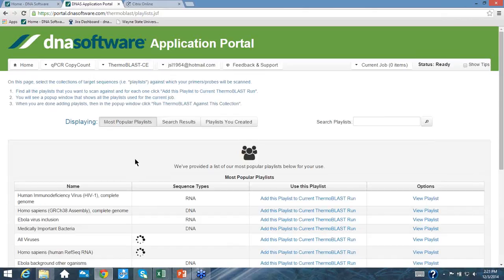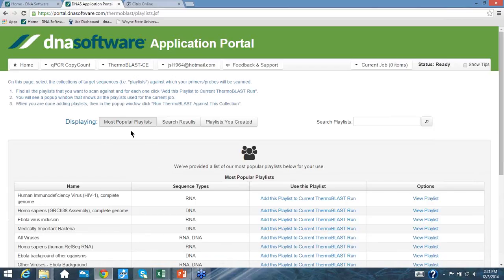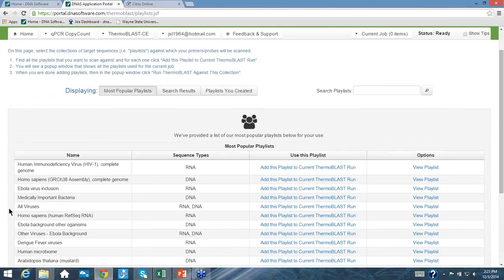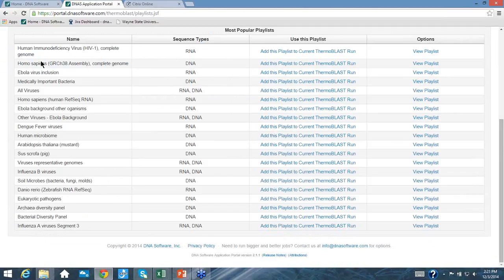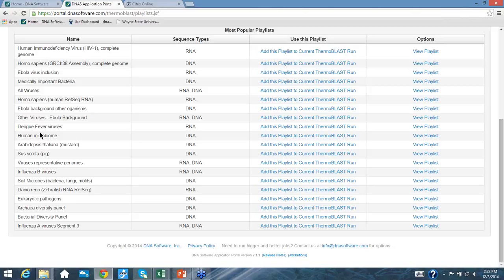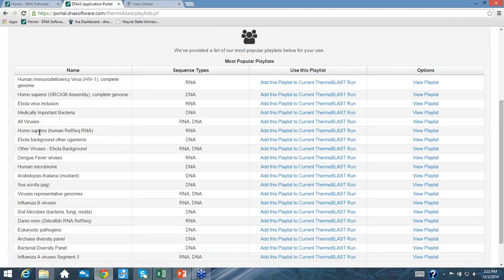The playlist selection page shows the most popular playlists. Scrolling through, you can see: the HIV genome, the most recent human genome, an Ebola virus inclusion list of 144 sequences, medically important bacteria, and a list of all viruses containing about 65,000 complete virus genomes sequenced to date. The human RefSeq with all 98,000 accessions is also available.